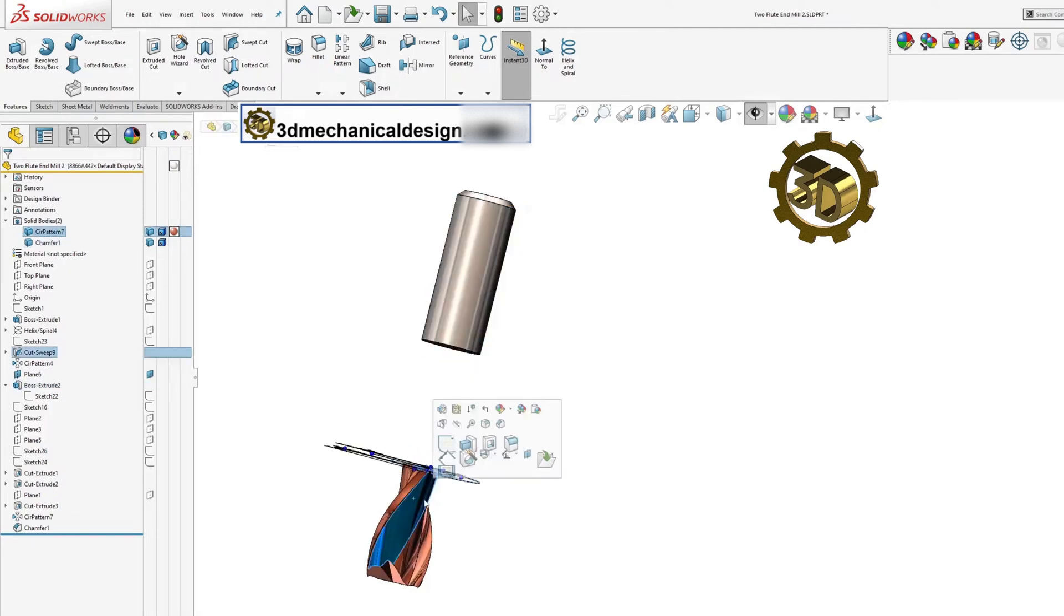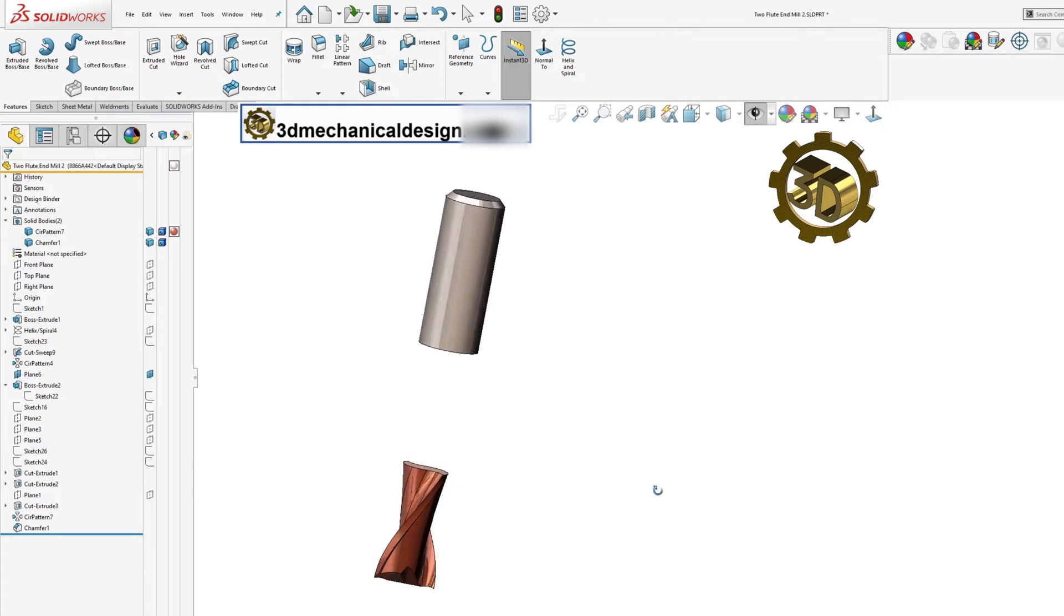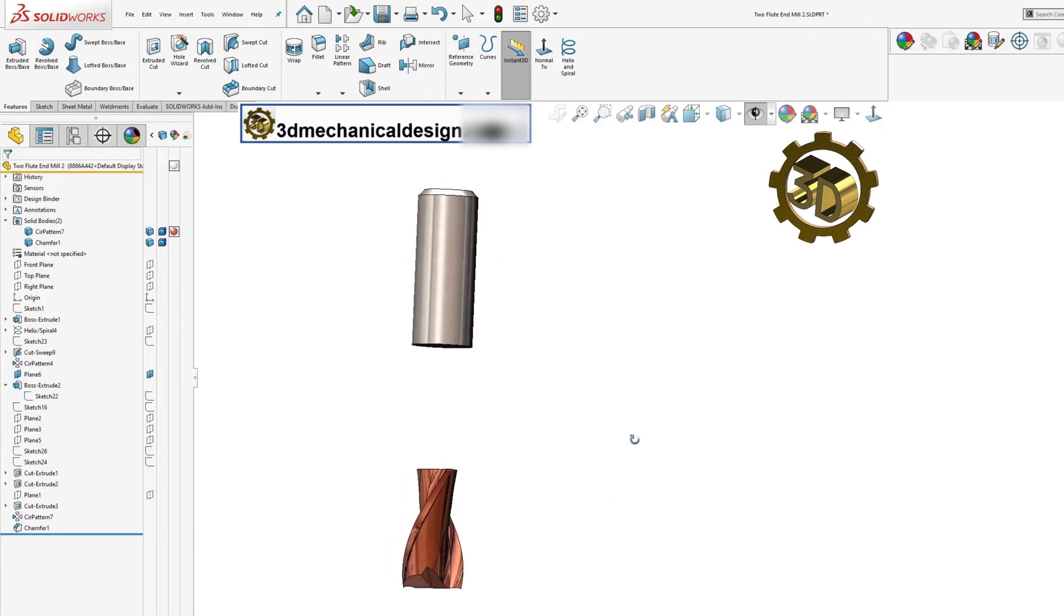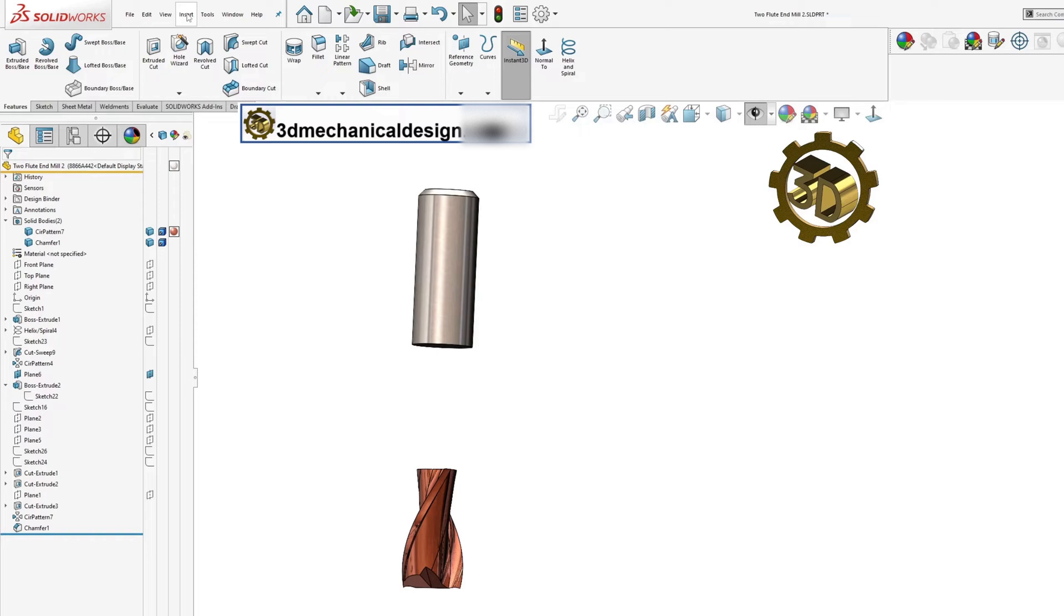For the merge function to work successfully, the bodies must touch or intersect. Once combined, the resulting part will act as a single solid body. In our case we have one multibody part file and two separate bodies.